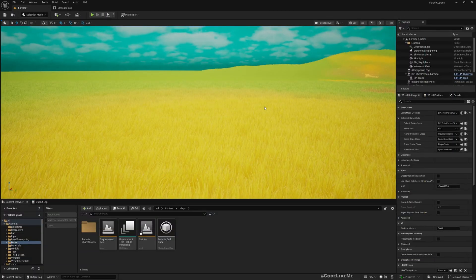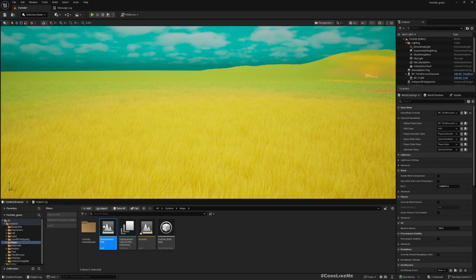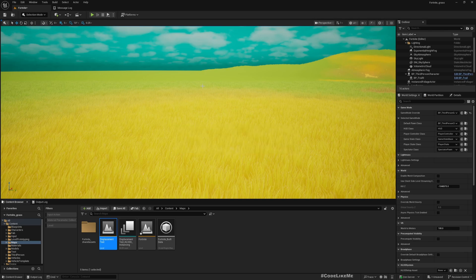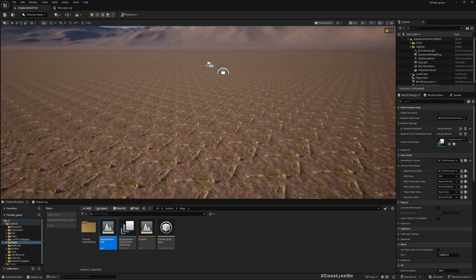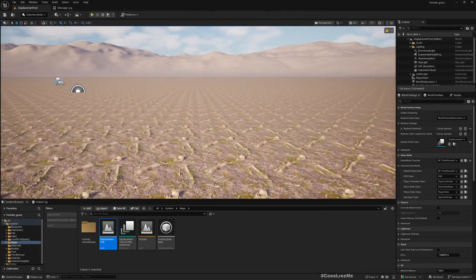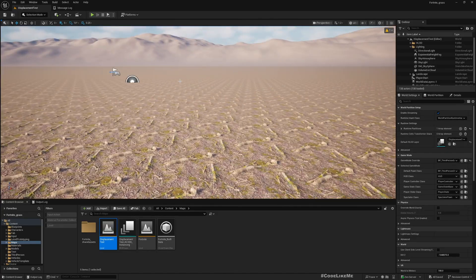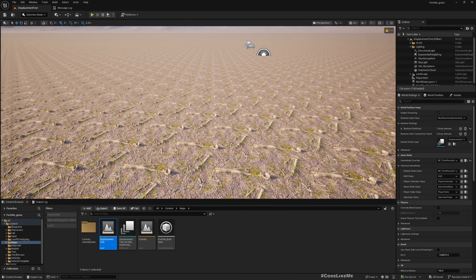We also looked into how to create displacement-enabled landscapes. The landscape doesn't look great because it's tiled, but the displacement is working. Today we are going to create a snow landscape with landscape deformation affected by the same trail system, so we can see a trail on the snow based on displacement — driven by distance fields.